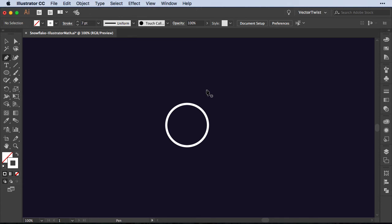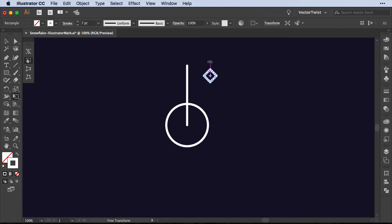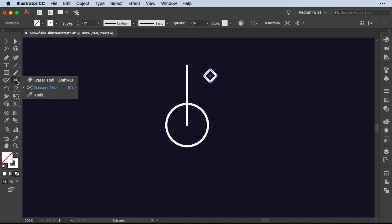So first we're going to create a line and since we already want some elements for our snowflake I'm going to choose the rectangle tool, hold the shift key to create a square. Then I used the free transform tool rotated by 45 degrees. Then with the scissor tool, the shortcut for this is C, or if you go here into the toolbar you can choose it. It's underneath the eraser tool.